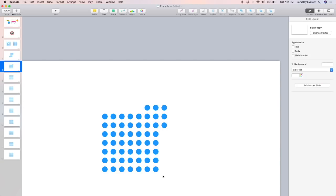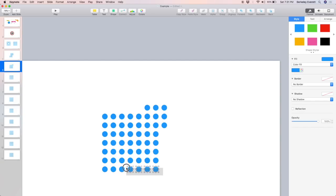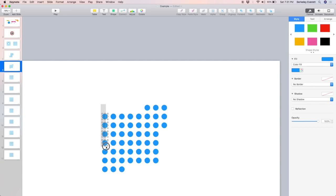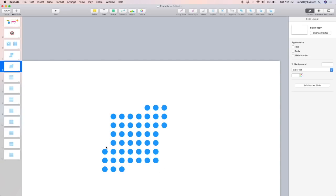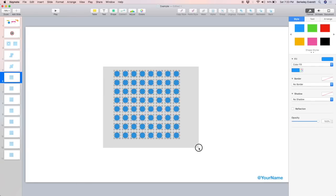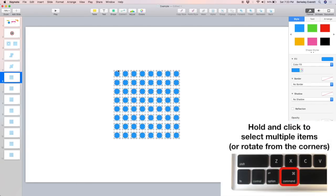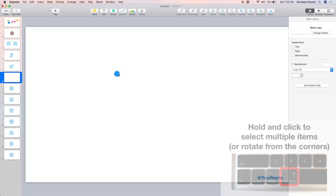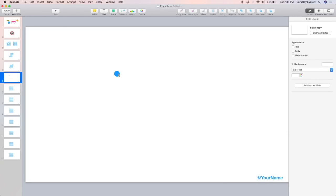Again, I've sped this part up, but you get the idea. Let's say I want to go back to one object. I'm going to select all of them. And then I'm going to hold down Command while I deselect just that object so I can delete everything else.